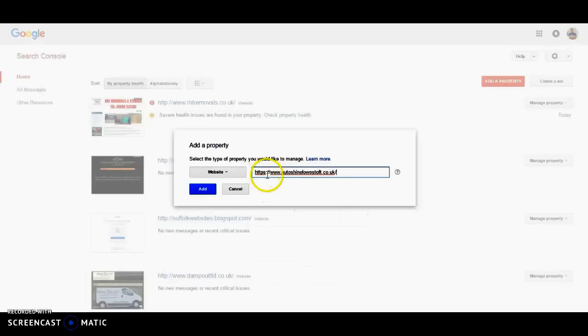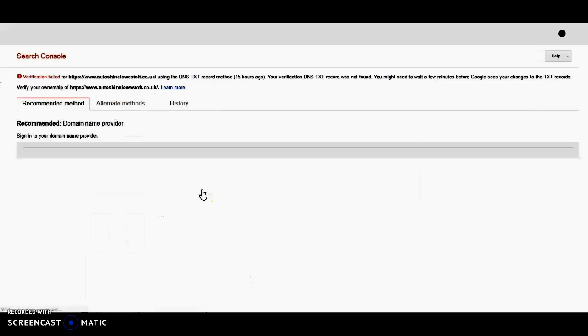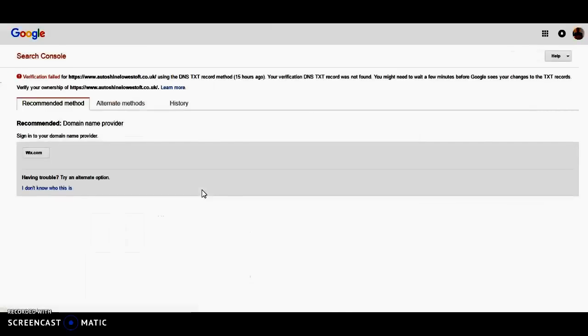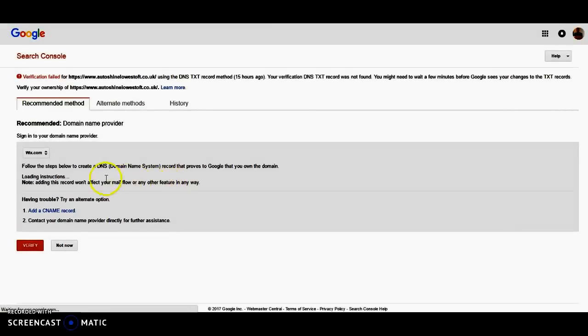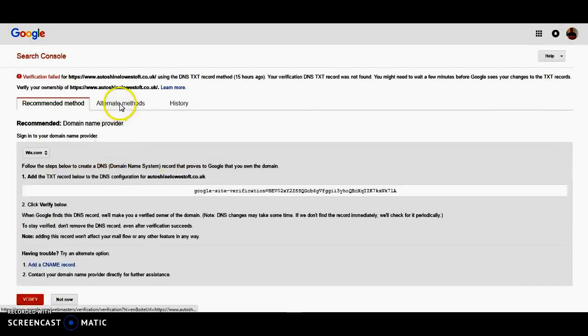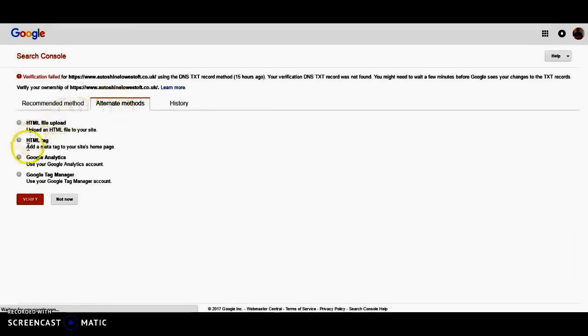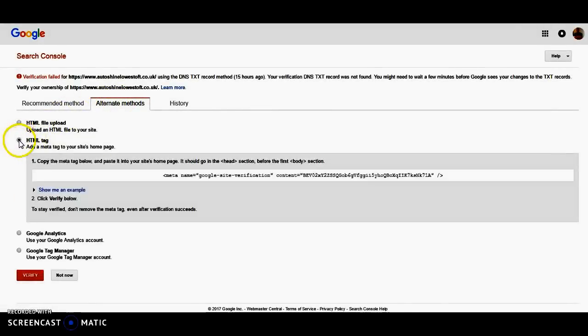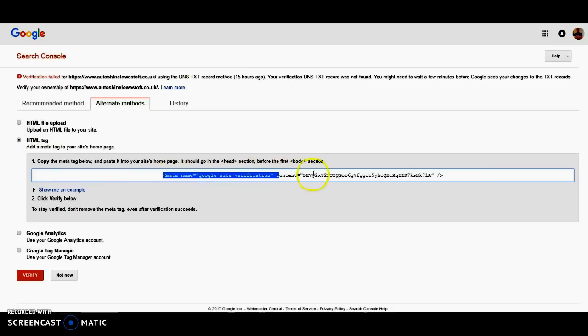And you do the same with the HTTPS. Then we're just going to add. And we want alternative methods. And we want a HTML tag. So we just copy that.